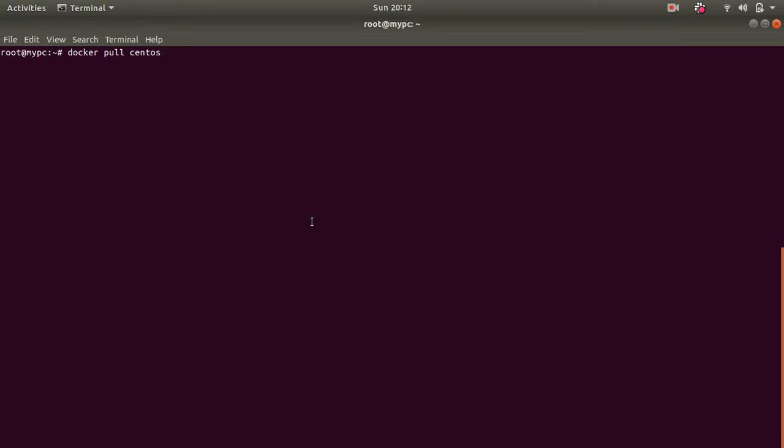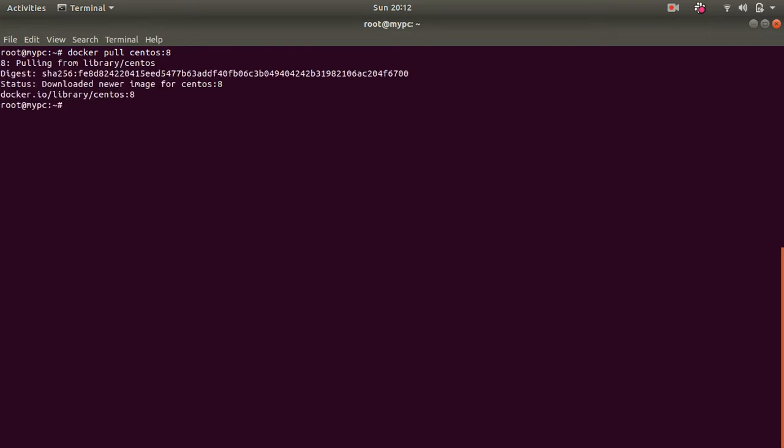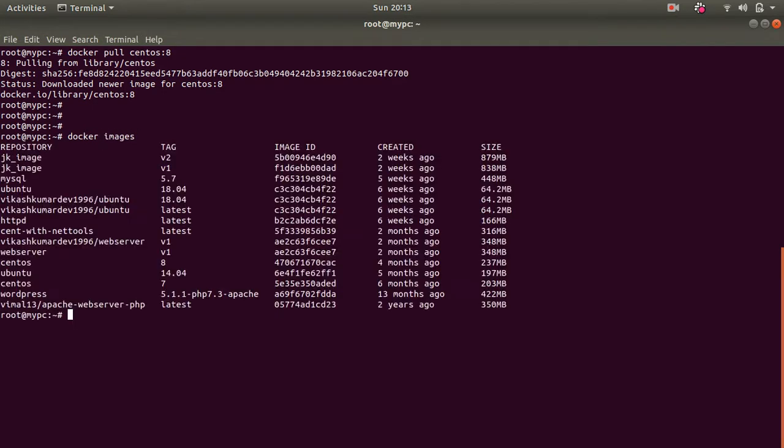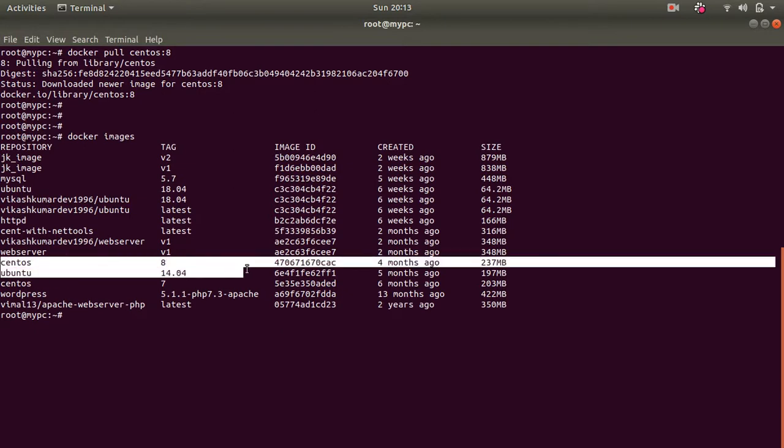If you fire this command it will download the latest version of CentOS. If you specify colon 7 it will download CentOS 7. If you colon 6 it will download CentOS 6. So I am specifying version 8. It is going to download. It might take some time pulling from library. Download newer image from CentOS 8. You can see it. Fastest way you can check it by docker images command. You can see the CentOS 8 image has come. It was created 4 months ago by someone from CentOS officials.